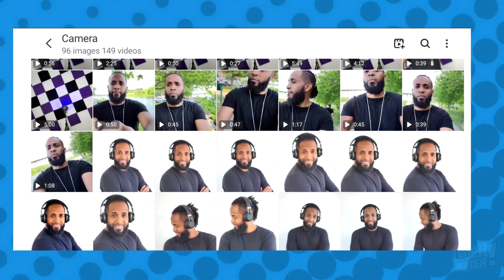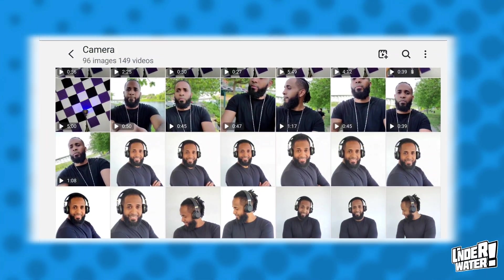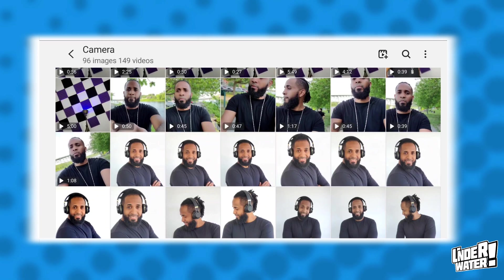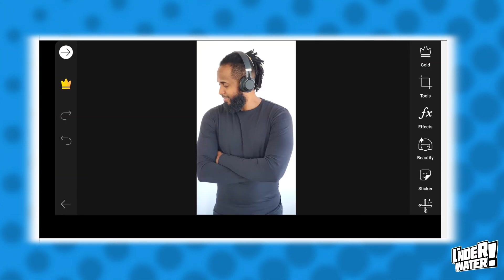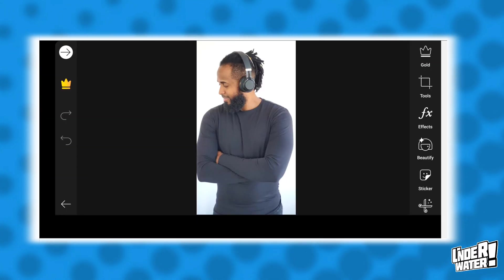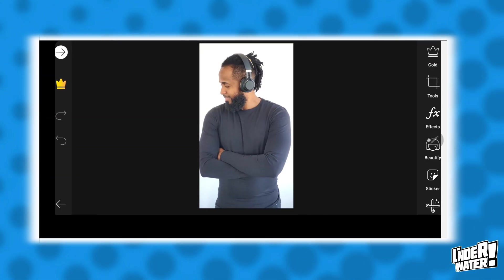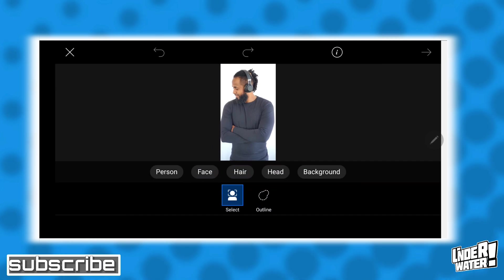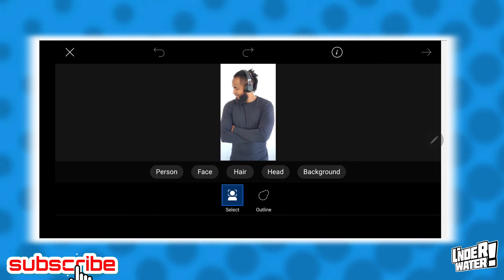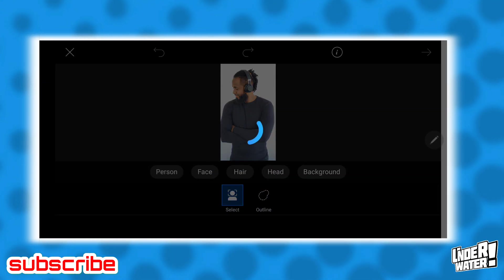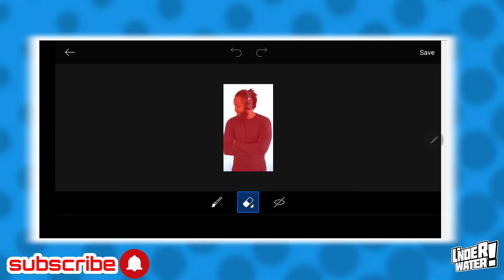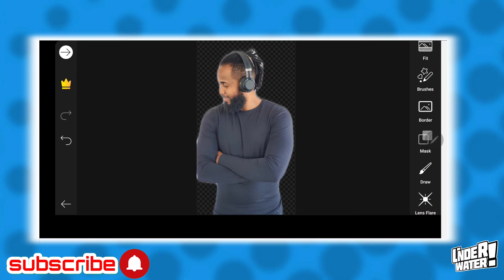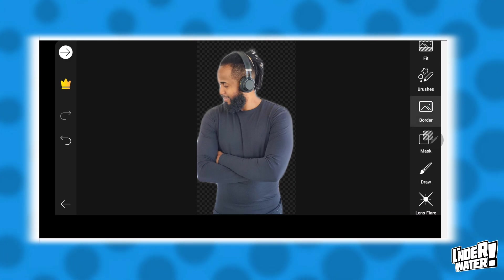The first thing you have to do is to take a picture of yourself. Once you are satisfied with the results, bring it into Pixar and do all the necessary cuts to your image. Add some border lines to it and you are good to go.